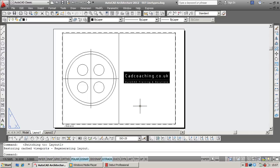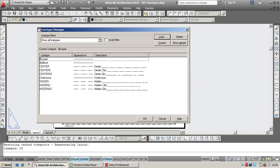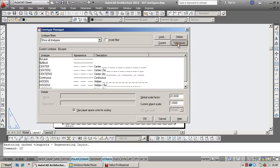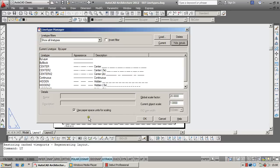Here's your solution. Type in LT, enter that and that'll bring up your line type manager. Now, true to form, AutoCAD goes and hides the most important information, so you're going to need to click on the show details button which will bring up your global scale factor which you can adjust up or down to affect your line types, but also very importantly this little box: use paper space units for scaling.